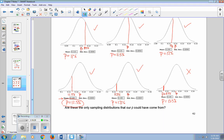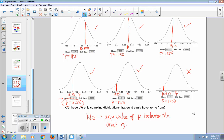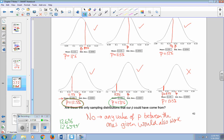Are these the only sampling distributions our P-hat could have come from? No, they're not the only ones. Any value of P between the ones given would also work. For example, if 12.5% and 13% are both plausible values of P, then 12.6% or 12.659% also works. We're not limiting attention to only the specific values given — anything in between is also plausible.